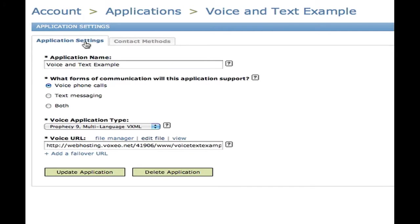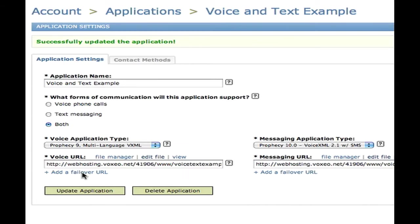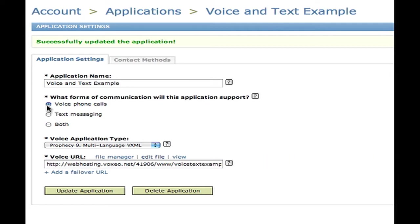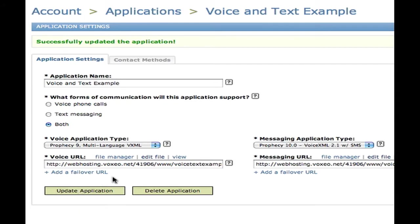Here's all I have to do to configure it, to change it from being voice to text. I'll switch to the contact methods tab — hit that, hit update. Now I have an application that can interact with both voice and with text messaging. That's all I have to do. Now it is voice and SMS.